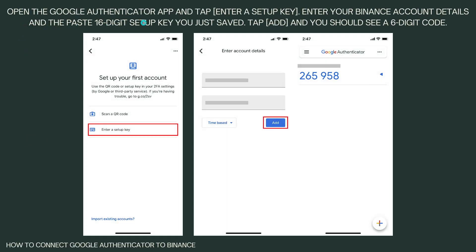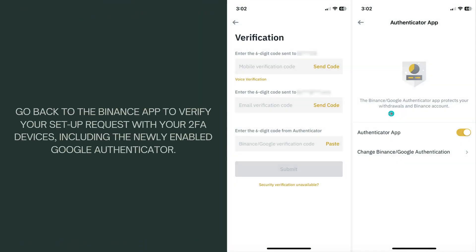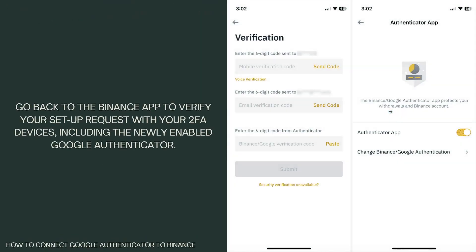Now open the Google Authenticator app and tap Enter a Setup Key. Enter your Binance account details and then paste the 16-digit setup key you just saved. Tap Add and you should see a six-digit code. By the way, you can pause this video so that you can follow these steps.